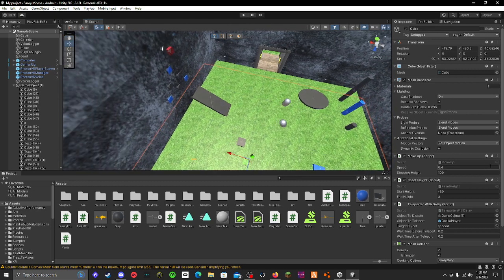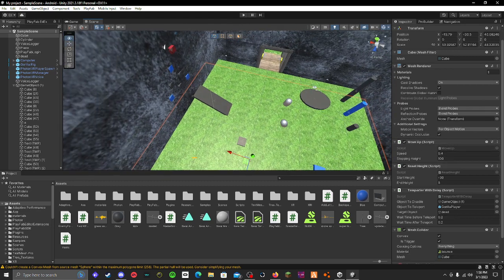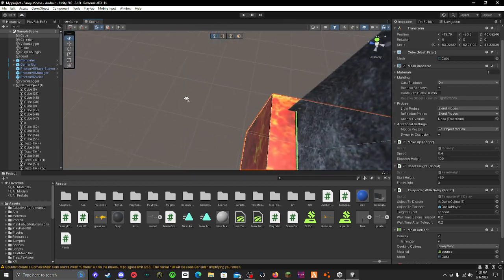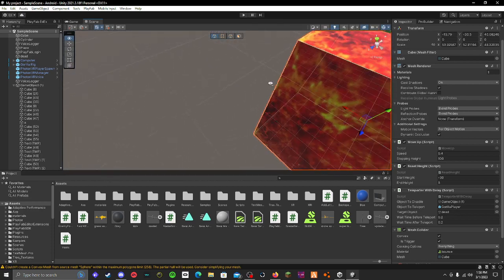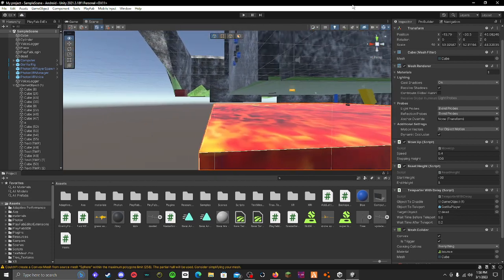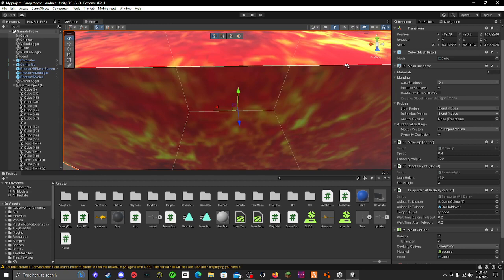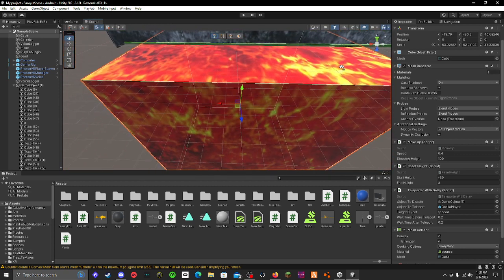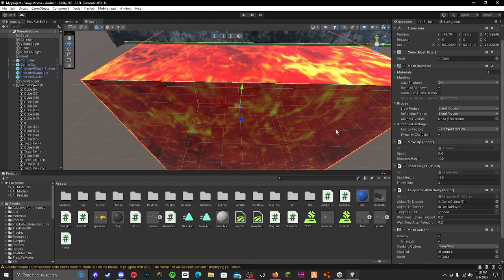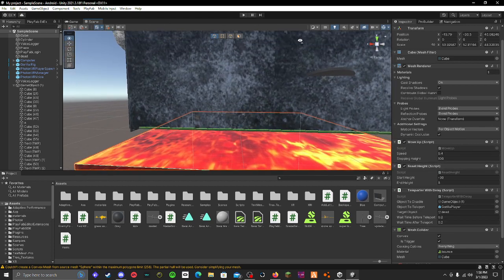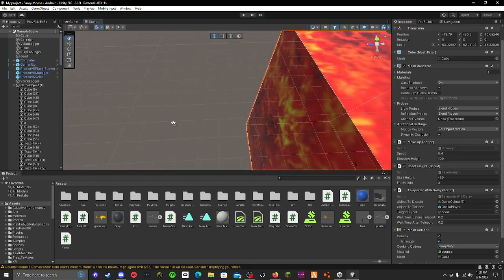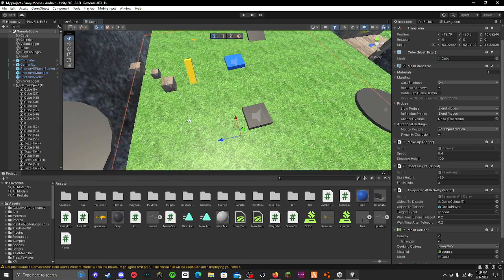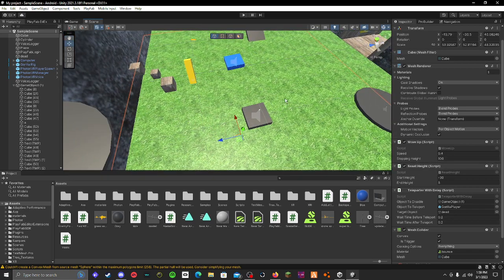Then you're gonna have to go to my discord server and get the script called move up. Basically, you're gonna put your cube underneath, make sure it's completely underneath. Put the move up script on it, now you can set the speed that you want and set the stopping height to like 100, just put it really high so that'll never be hit.